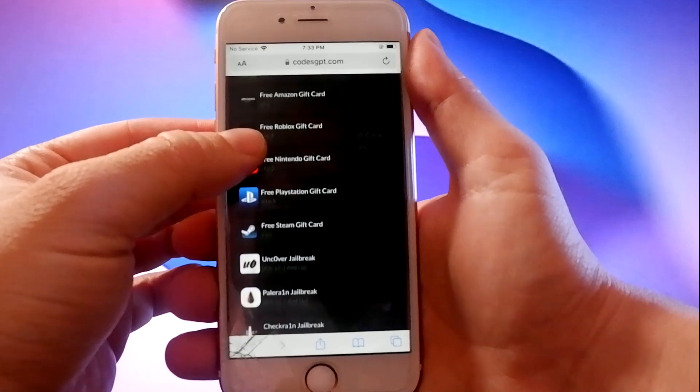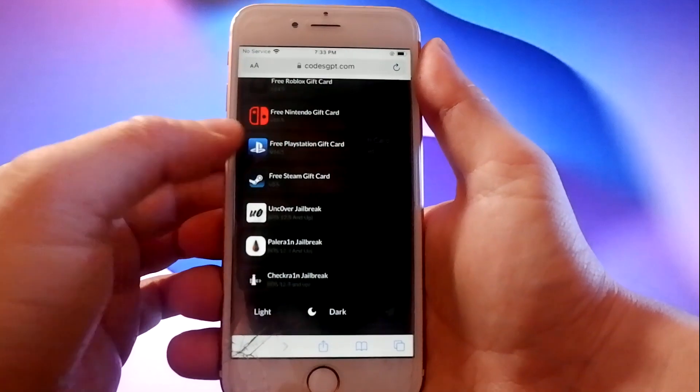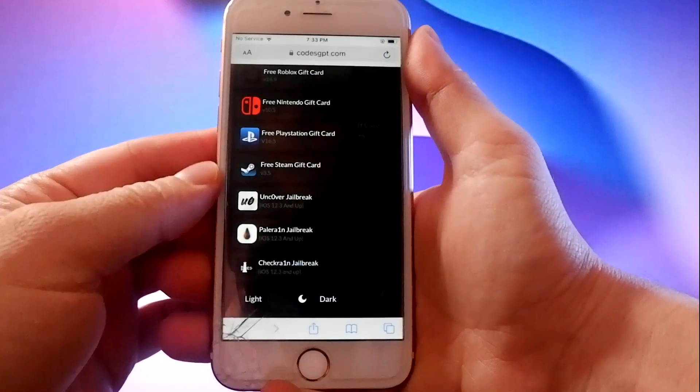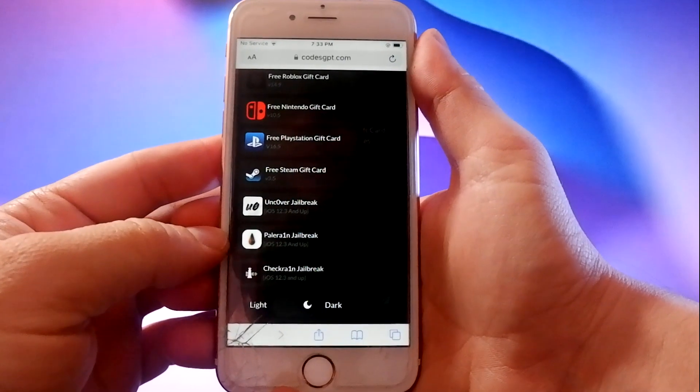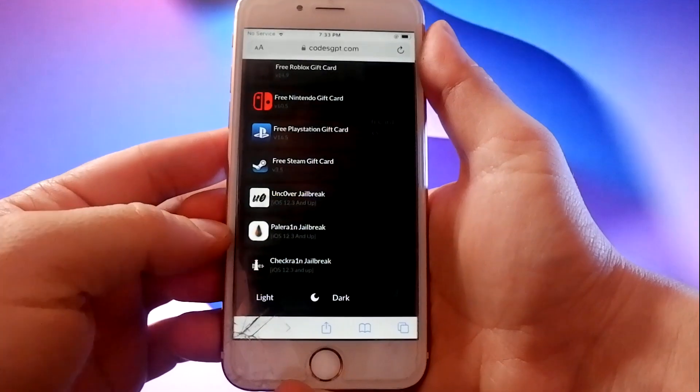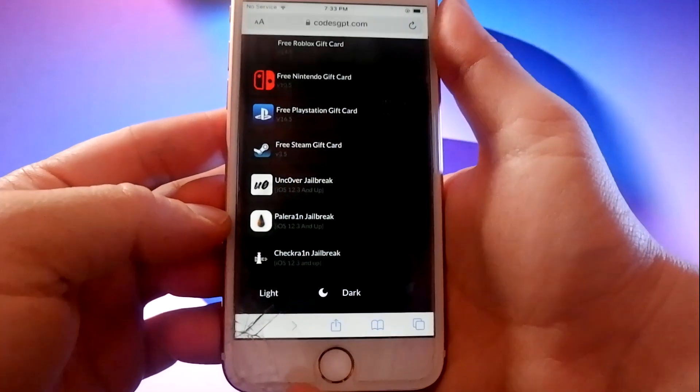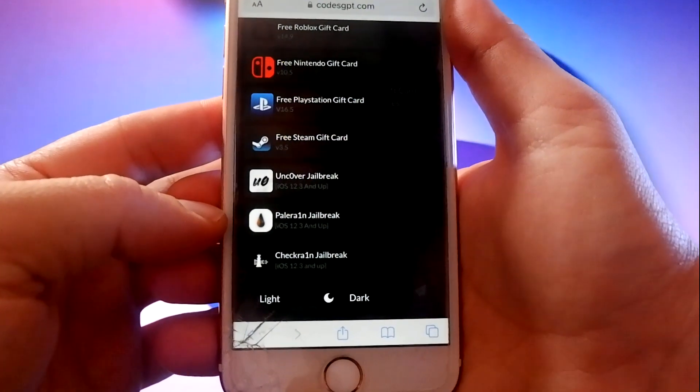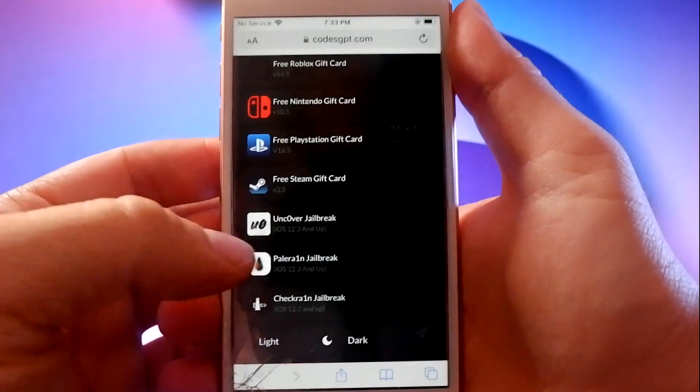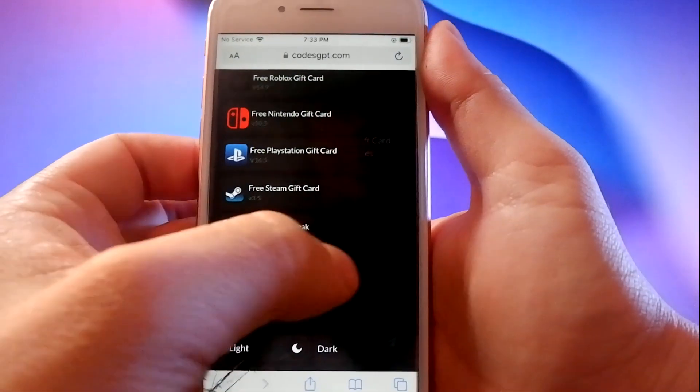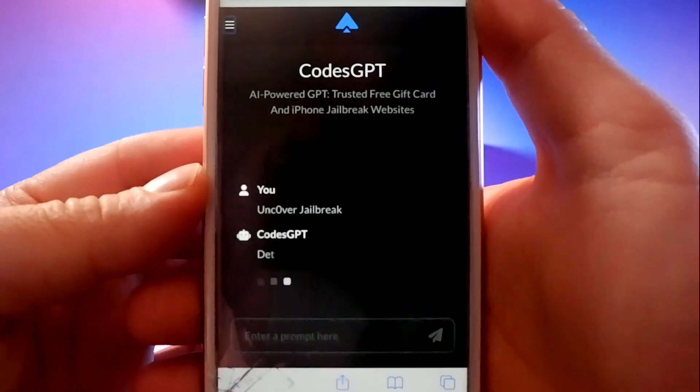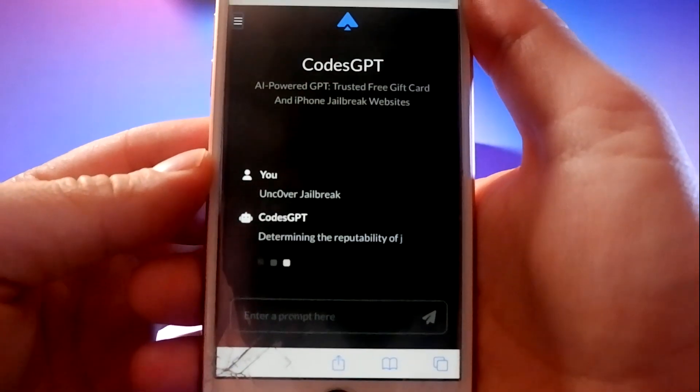The site works by scraping data from all over the internet and its algorithm processes this to source the best working jailbreak site. I'm on the site and you can see the built-in jailbreak options here and I also like the Uncover jailbreak.